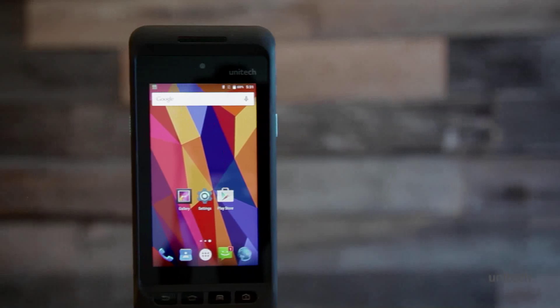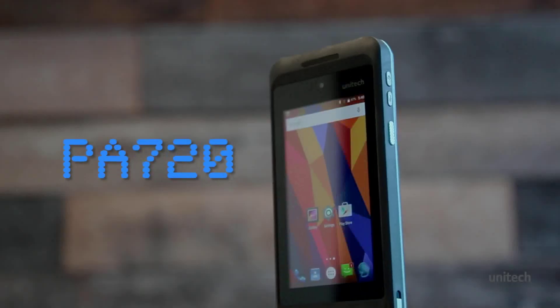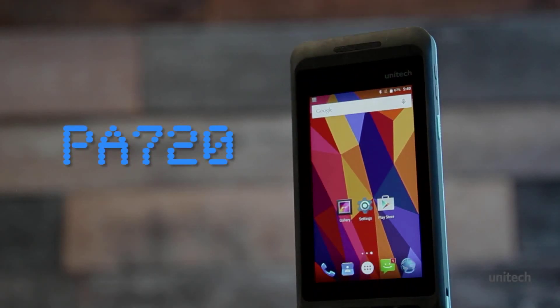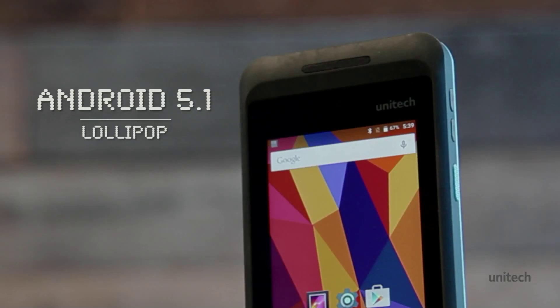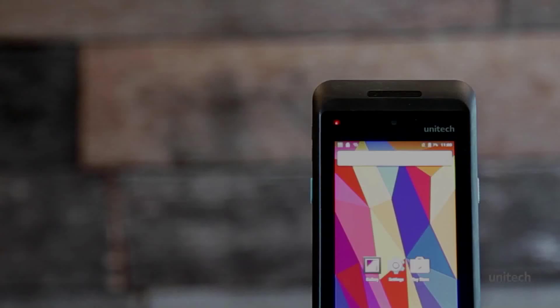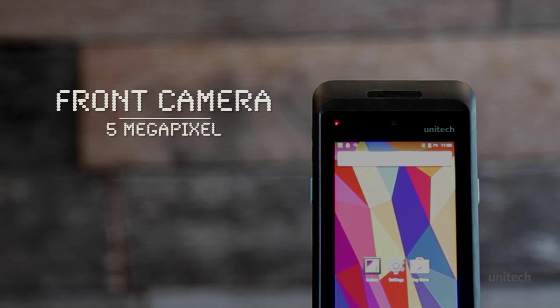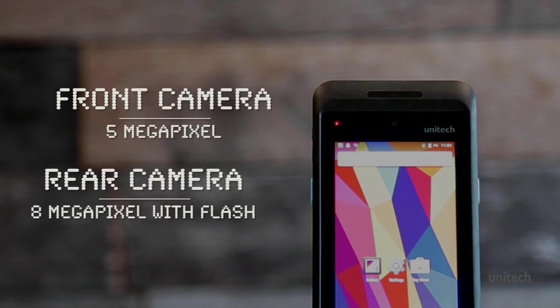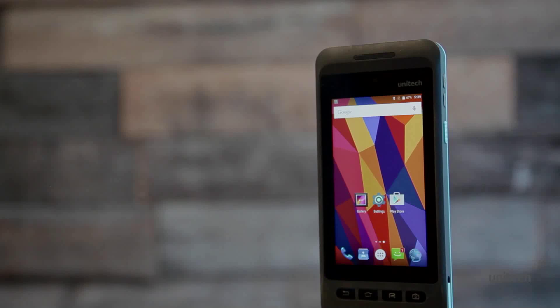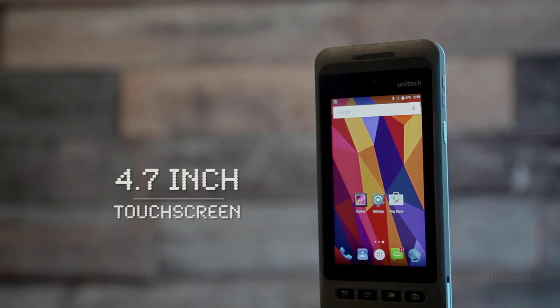The future of rugged Android is here. Meet the sleek and shatter-resistant PA720 running Android 5.1 alongside a powerful quad-core processor. The PA720 is ready for the toughest jobs. The stunning design features a 4.7 inch damage-resistant touchscreen.